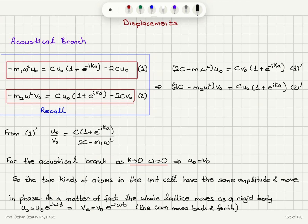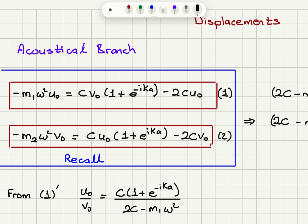I recall the result obtained from the equation of motion when we substitute the traveling wave solution. We had two equations: minus m1 omega squared u0 equals c times v0 times (1 plus e to the minus ika) minus 2c u0, and minus m2 omega squared v0 equals c times u0 times (1 plus e to the plus ika) minus 2c v0.